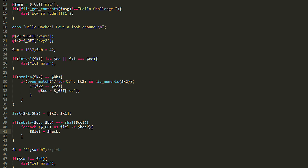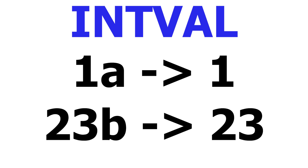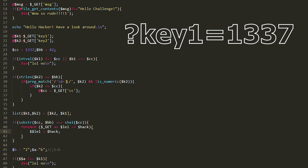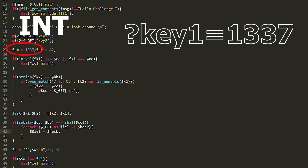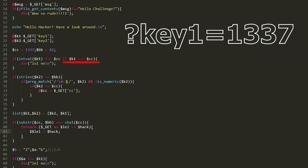The solution is very easy. intval() works in such a way that it reads a string starting from the very beginning until it finds the first non-digit character. So if we pass 1a, it will return 1; if we pass 23b, it will return 23. In our case, we have to pass 1337, and that will meet the first condition. The second condition will also be satisfied because the cc variable is a number and the key1 parameter is a string.